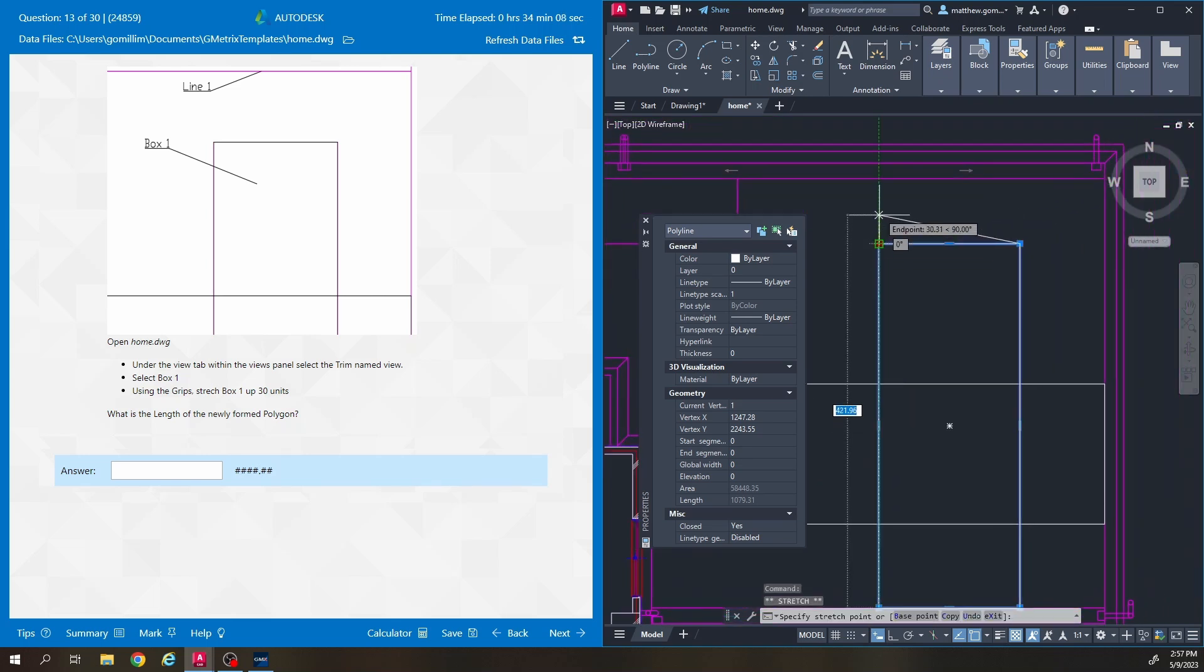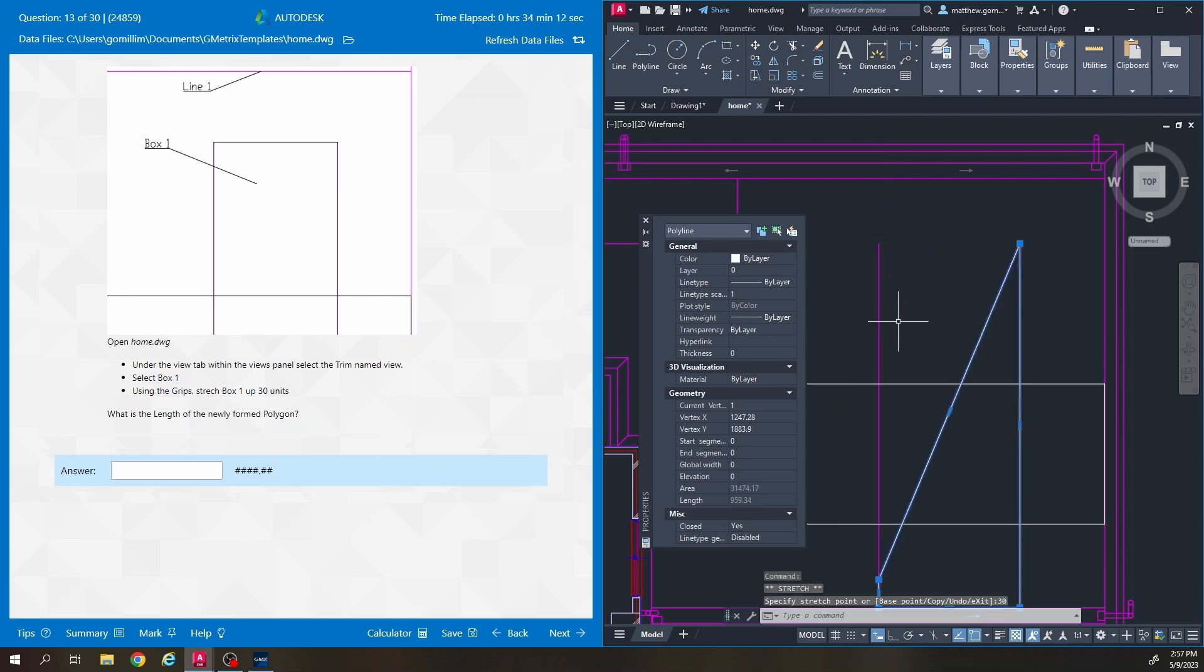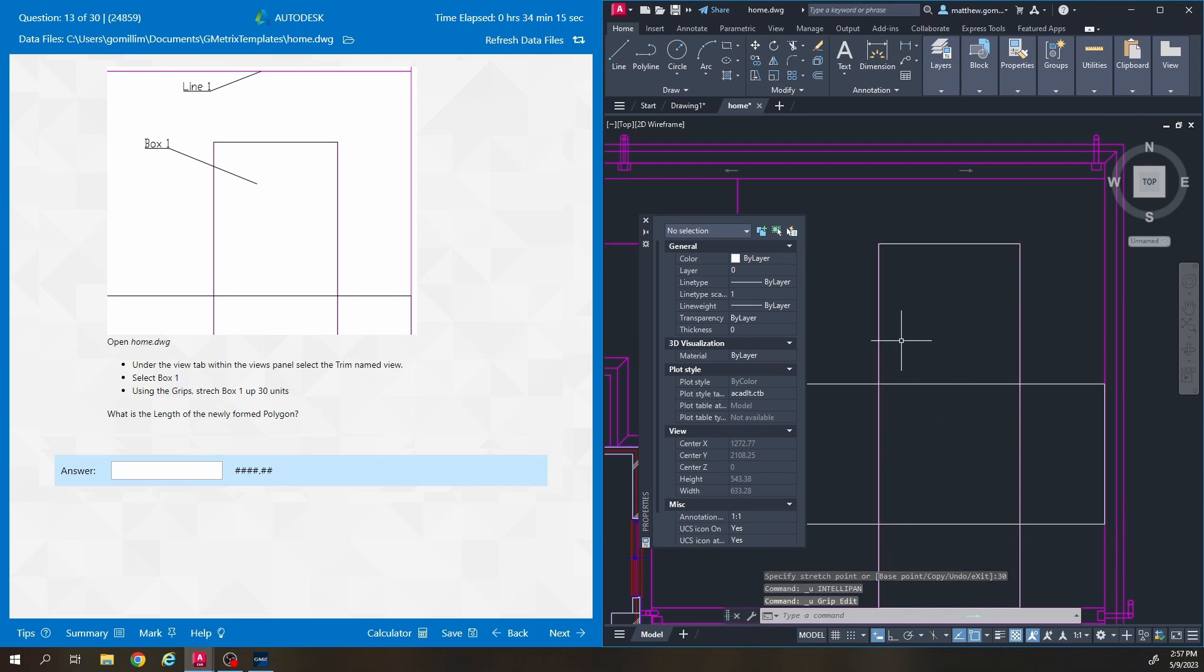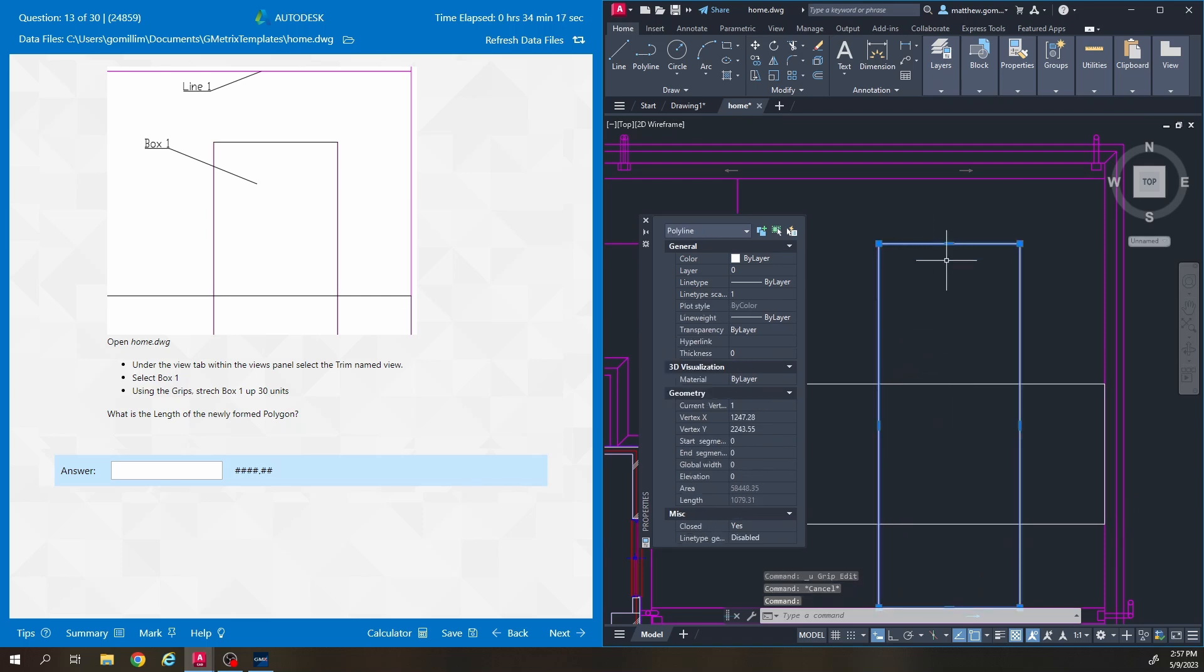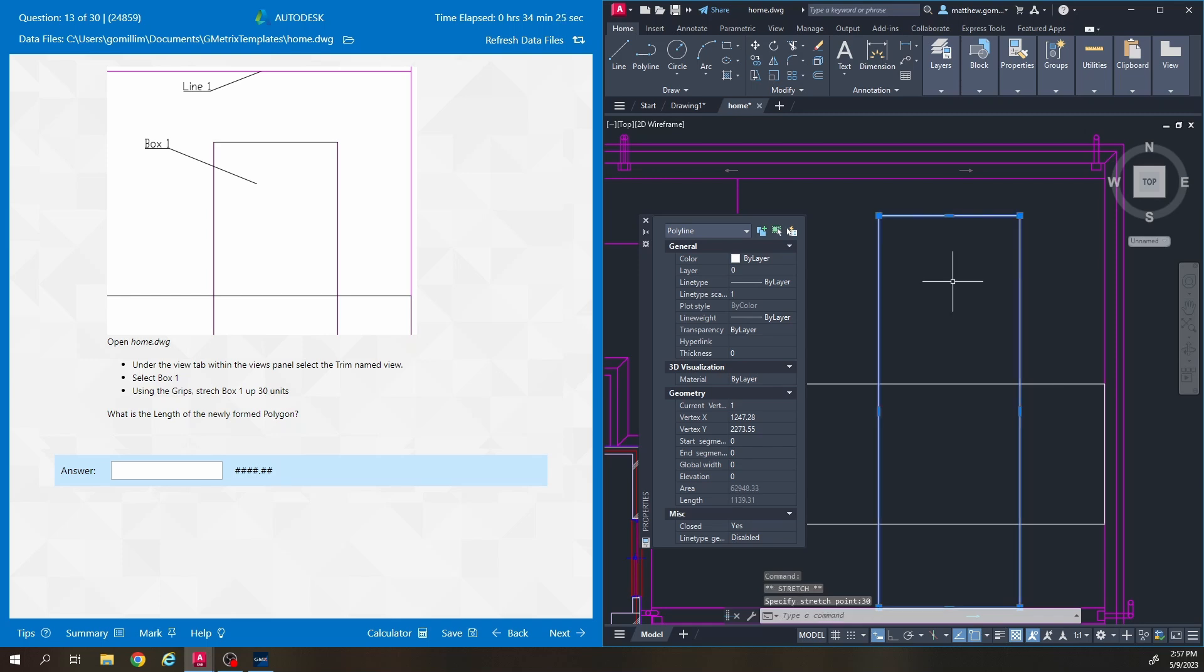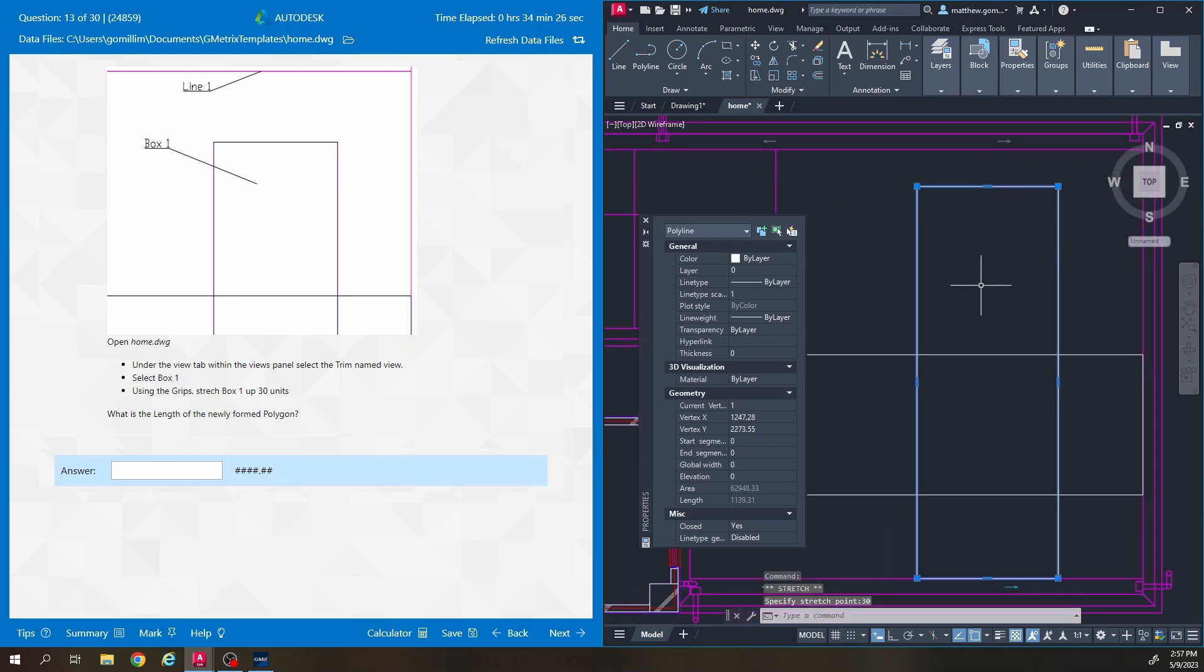Which if you were to do that, what that does is it makes the whole length of that side 30 which we don't want to do. So we want to click on the box and then click on this top middle grip here. Move our mouse in the up direction and then type 30 like that. And then we're left with the length is 1139.31.